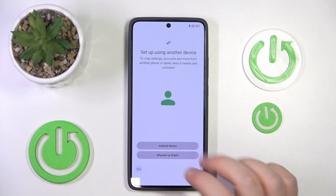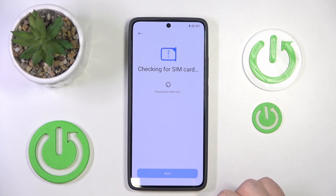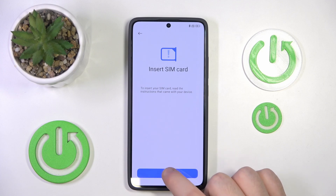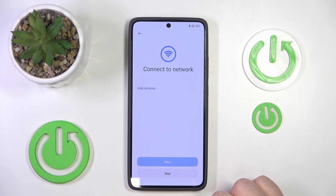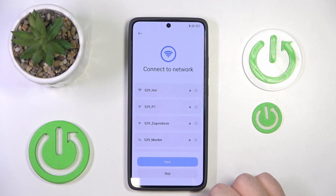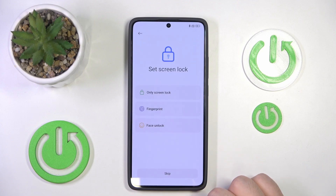You can set up by using another device, or you can just click skip. Now you can set up your SIM card or just click next. Here you can connect to a Wi-Fi network or you can click skip.